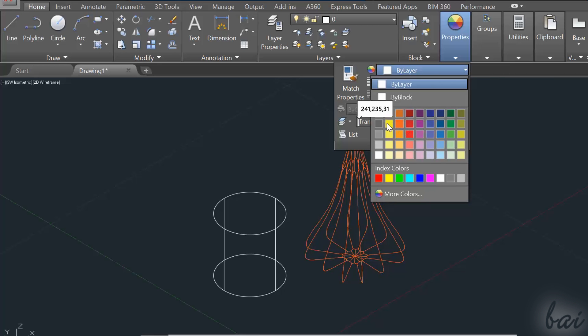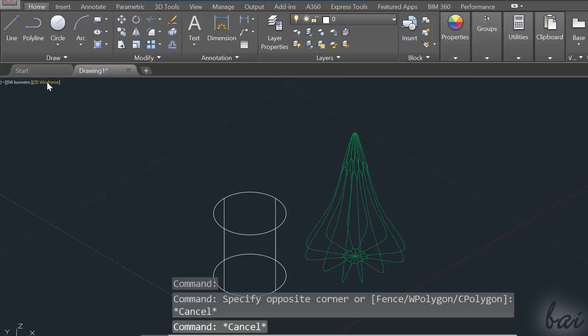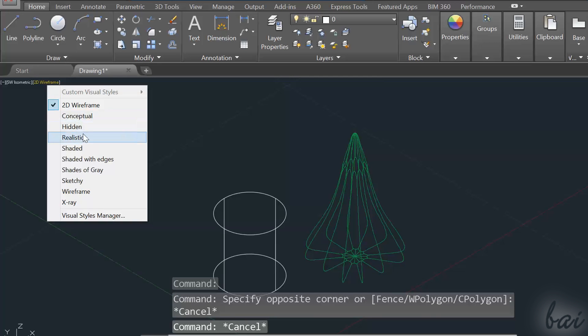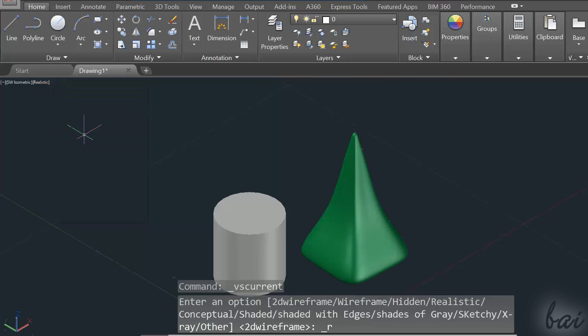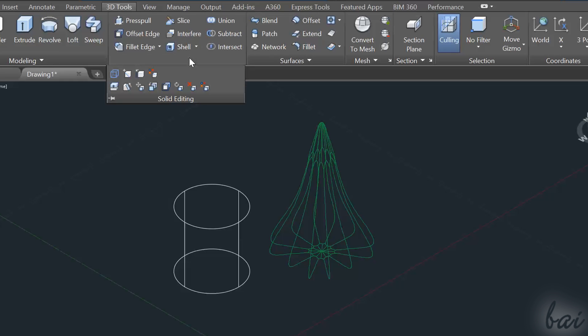If you select the whole 3D object, you will change the color for the overall solid, so both wireframes and faces.